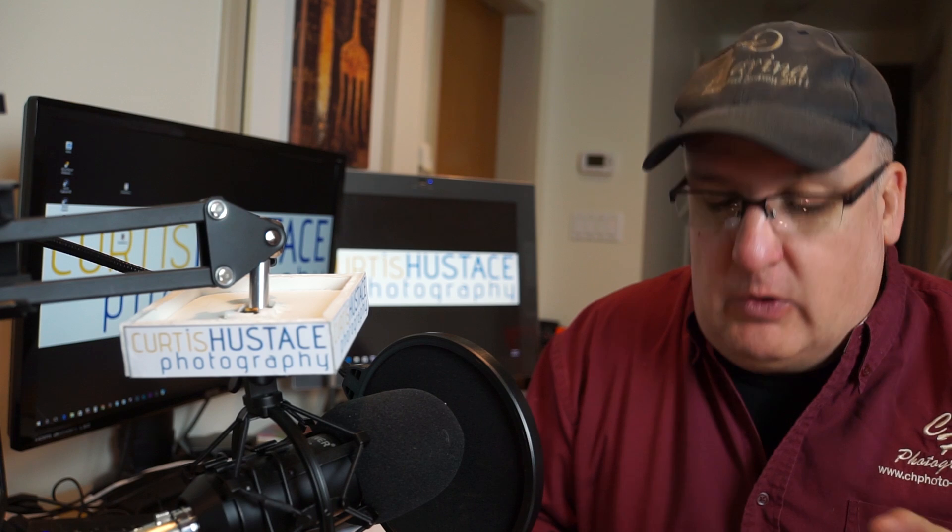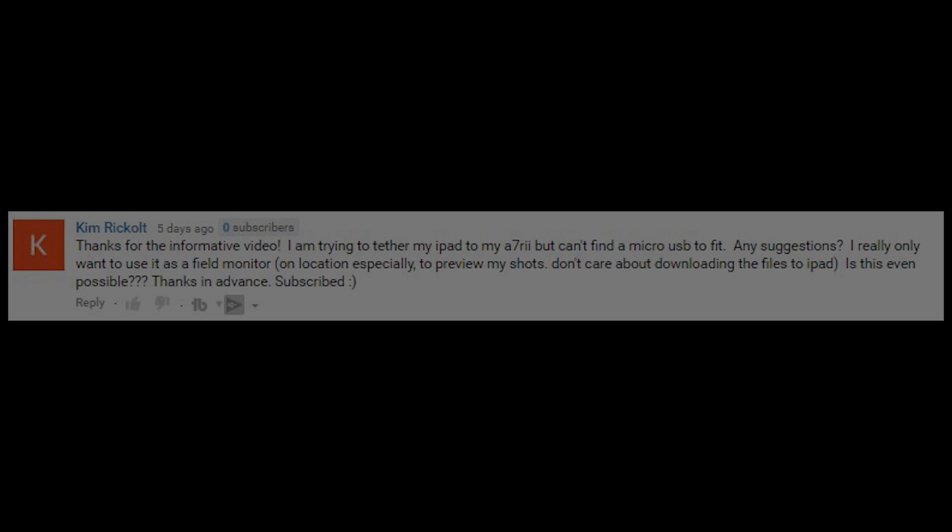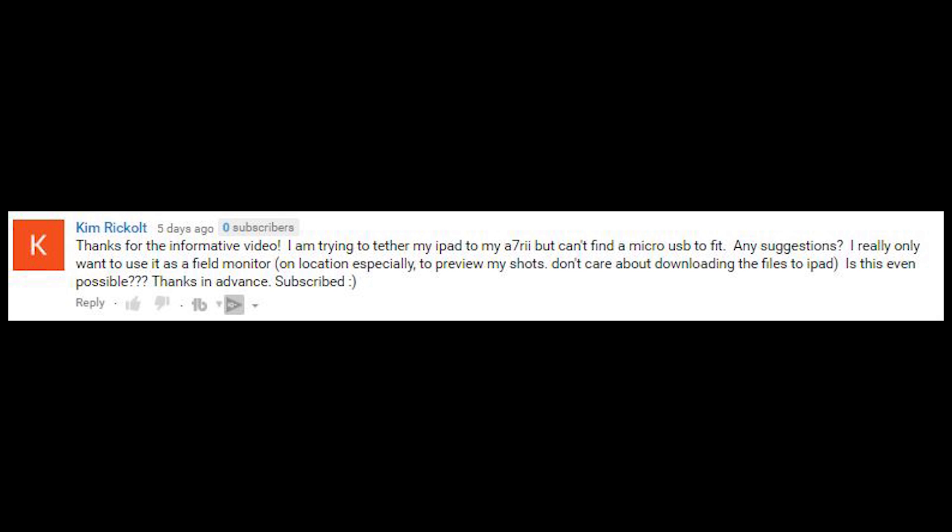This video is spurred by a question that was asked by Kim Rickolt. Thanks for the informative video. I'm trying to tether my iPad to my A7R II, but can't find a micro USB to fit. Any suggestions? I really only want to use it as a field monitor, on location especially, to preview my shots. Don't care about downloading the files to the iPad. Is this even possible? Thanks in advance.